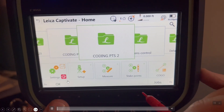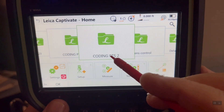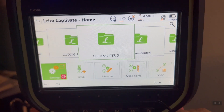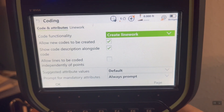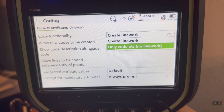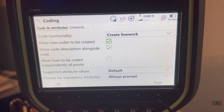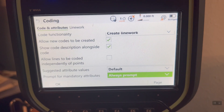Welcome back. I created a new job here called 'Coding Points Number Two.' Let's take a quick look at our settings — come down here, hit Settings, Customization, Coding. In the first video, we used code points only with no line work. In this video, we're going to code points but use the Create Line Work feature. The boxes are checked to allow new codes to be created and show the description, and down here we have 'Always prompt mandatory attributes.' Hit OK.